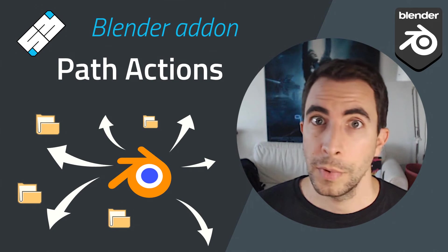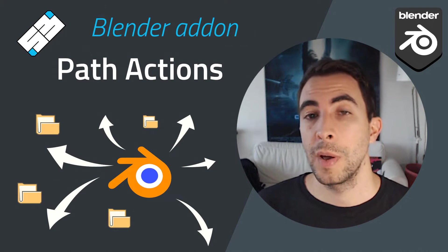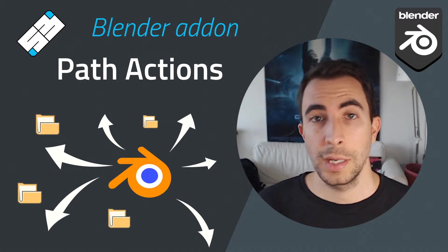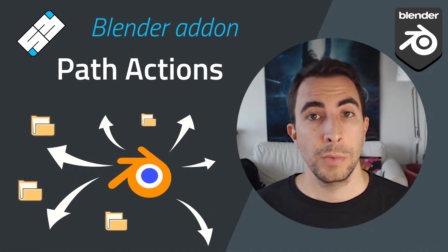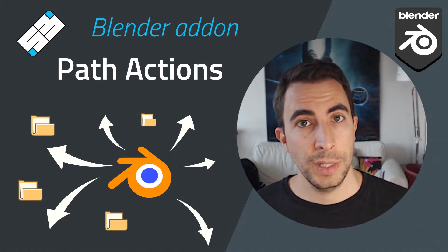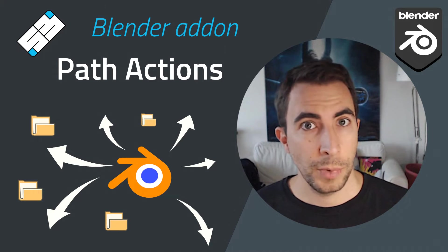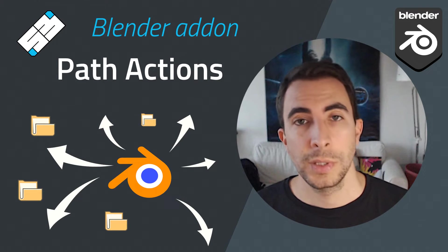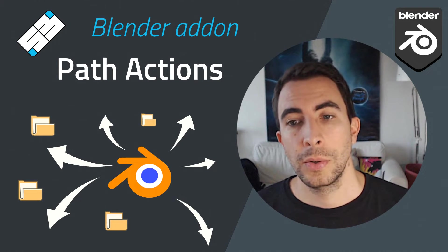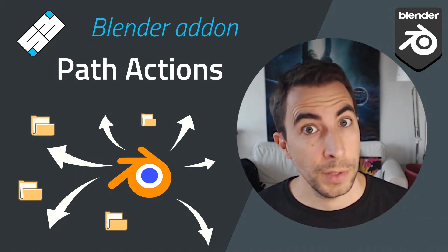Hello Blender users and welcome to this video about the Path Actions add-on. It's one of the first I've made and probably the one I use the most. So let's dive into it.